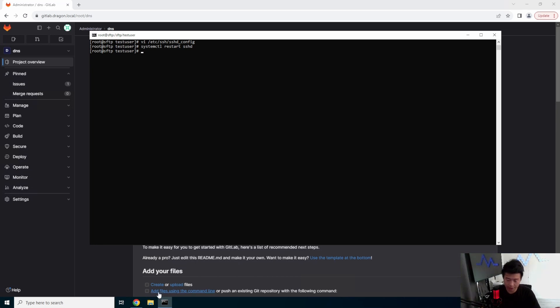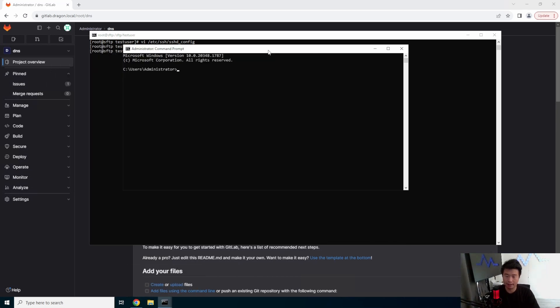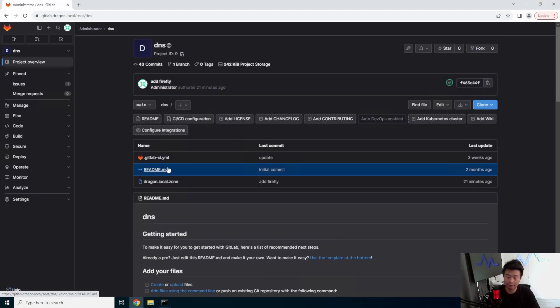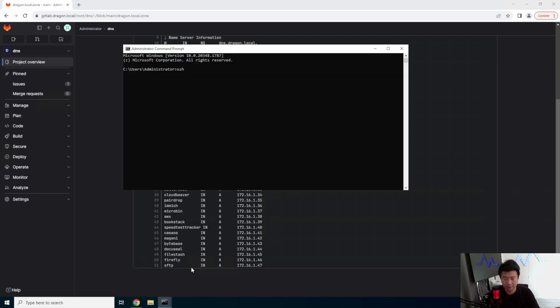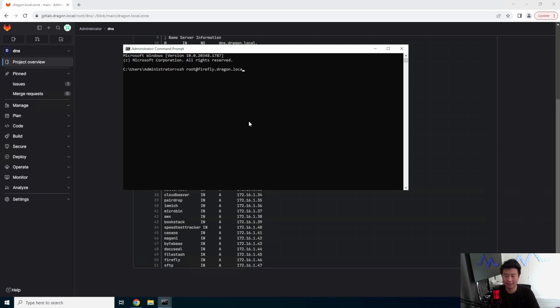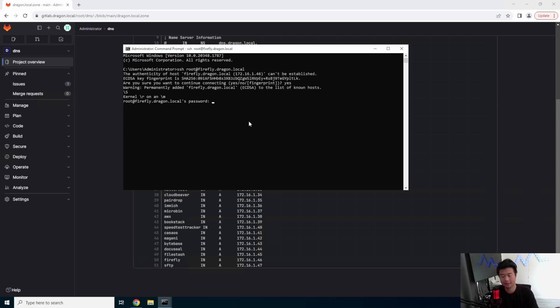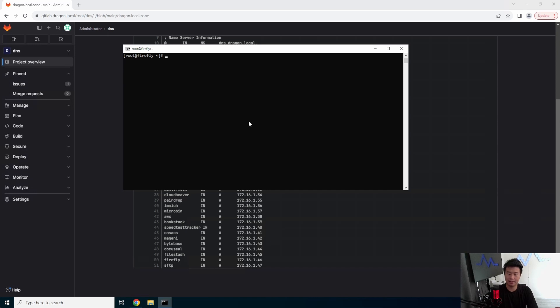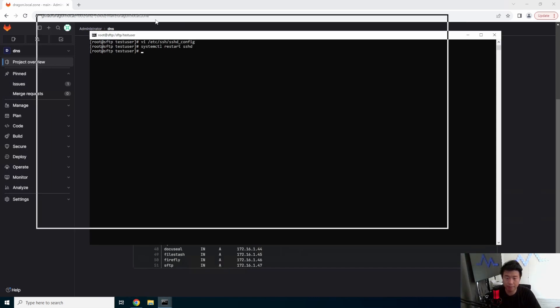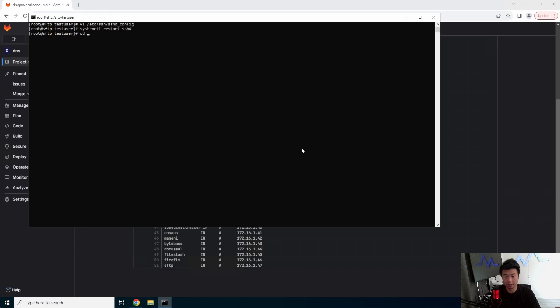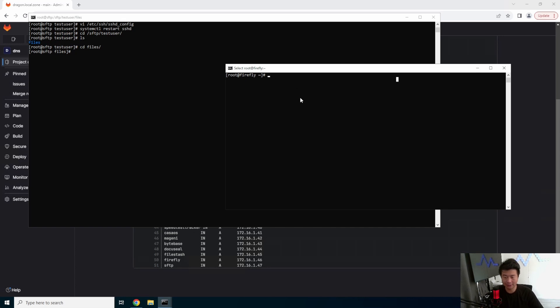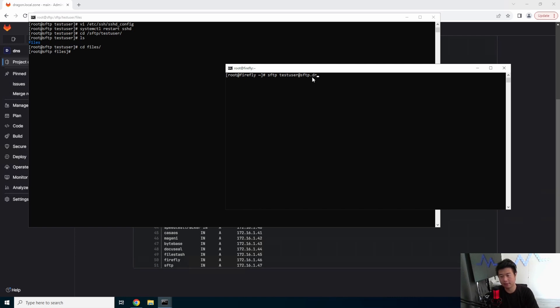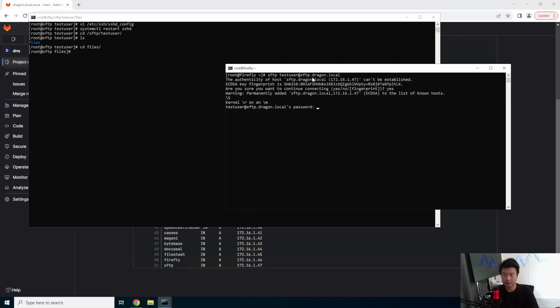All right, so what we'll do is open another terminal and we will go to Firefly. We'll just go to that, so SSH Firefly. So what we'll do here, we'll have this in the corner. Okay, so now I've logged into my Firefly server. It doesn't really make a difference, but I'm just going to show you from one server to another, or from your computer. I could do FileZilla too, it would work the same way. But we'll just do it via the terminal here. Now we can SFTP test user at SFTP.dragon.local. It will ask me for the password here, so we'll type in the password. And we can now see that we have the SFTP prompt right here.